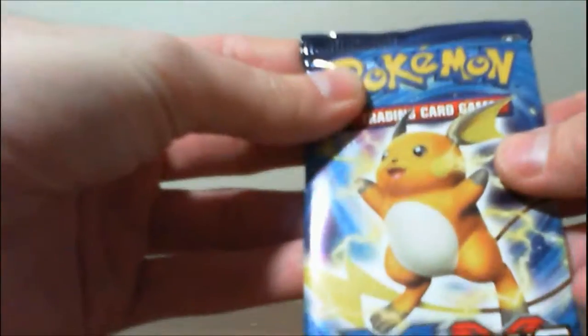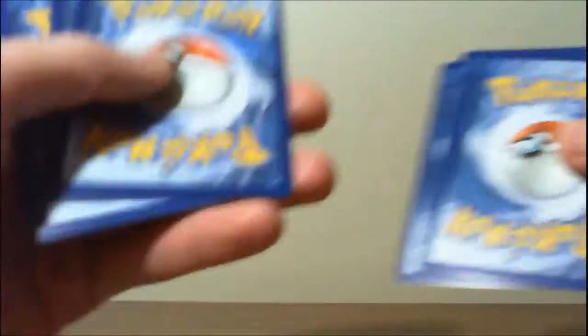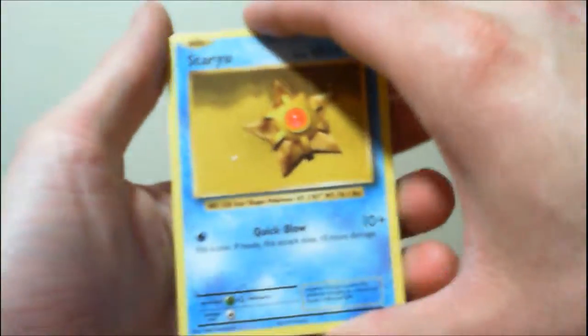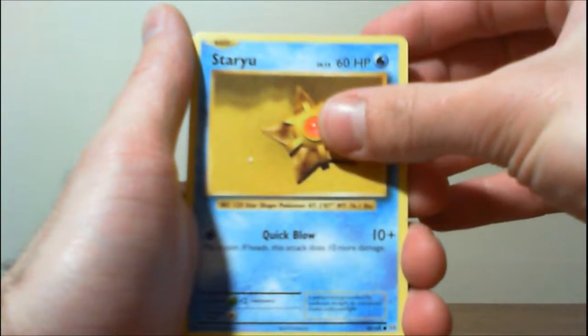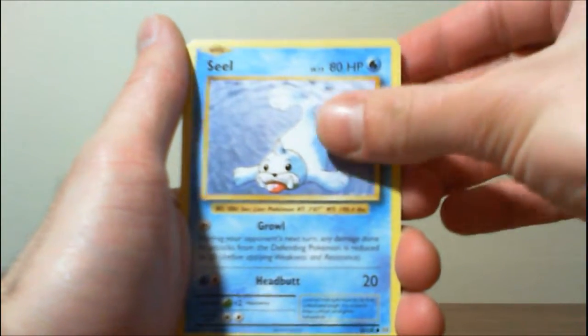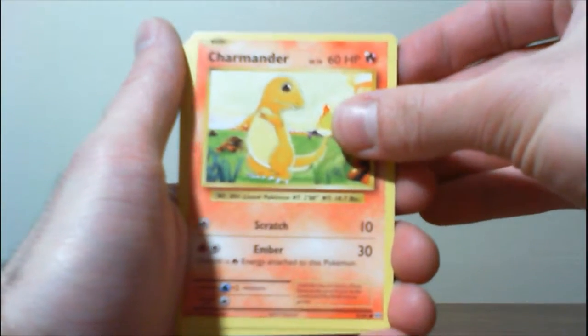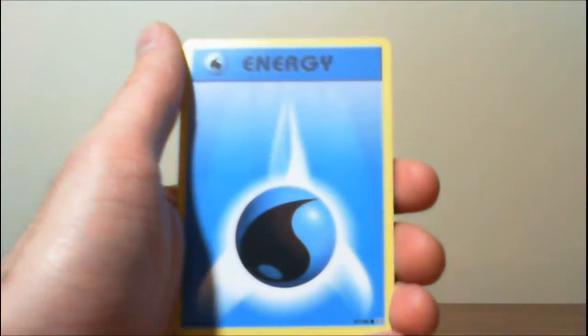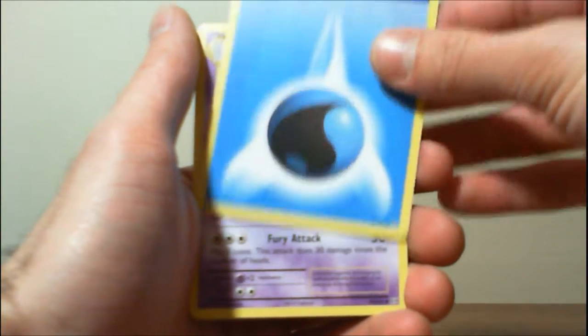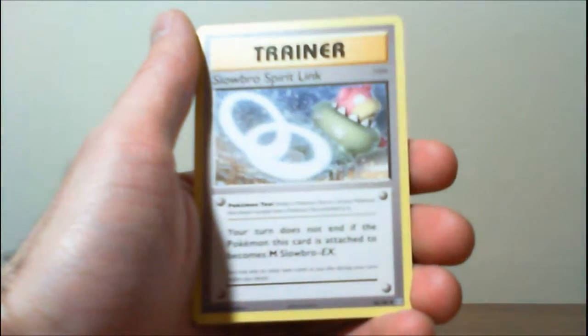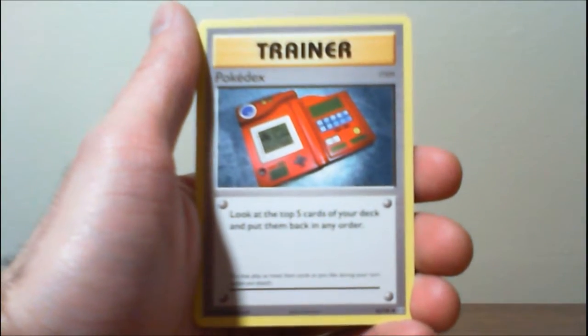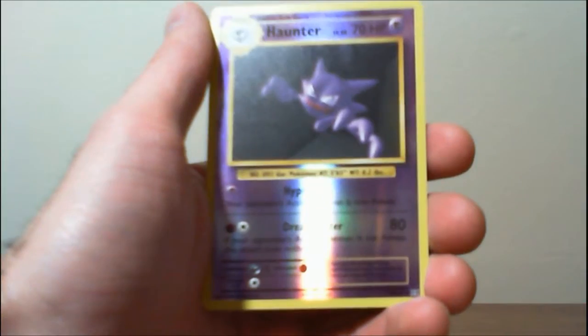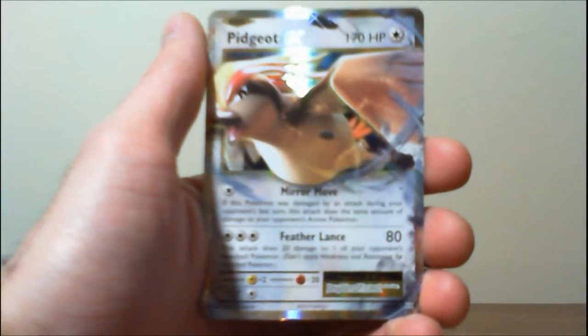All right, Raichu. Staryu, Staryu, Lobro Spirit Link, Pokedex, Reverse Haunter, and another Pidgeotty X.